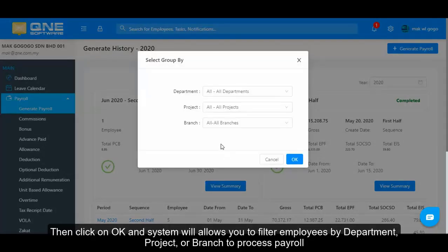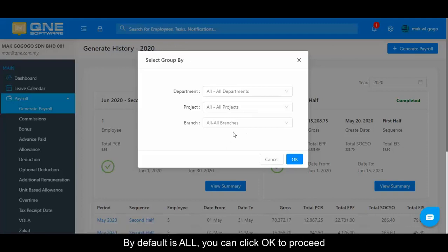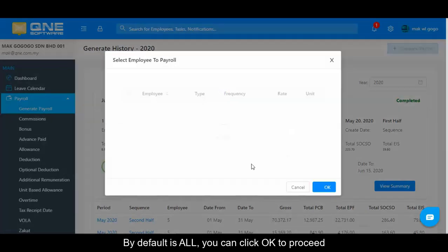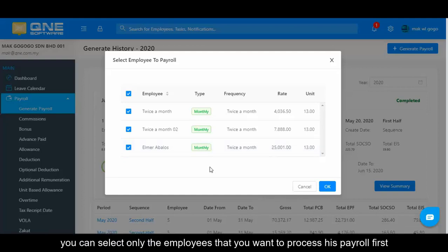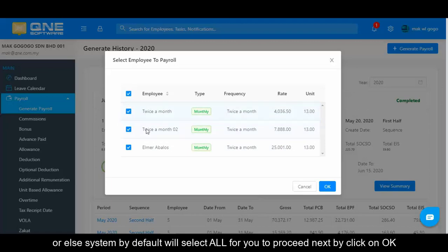Then click OK and the system will allow you to filter employees by department, project, or branch to process payroll. By default, all are selected. Click OK to proceed. The system will display the final list of individual employees based on the previous filter. You can select only the employees you want to process first, or the system will select all by default. Click OK to proceed.